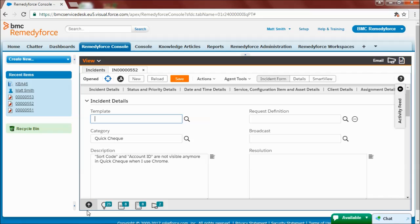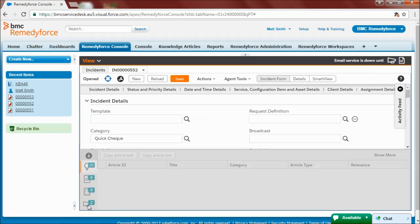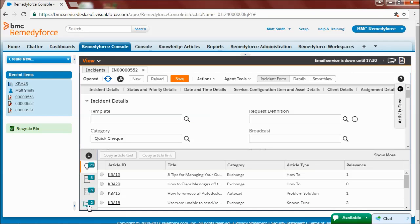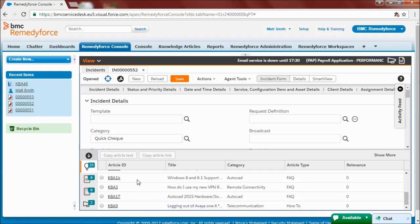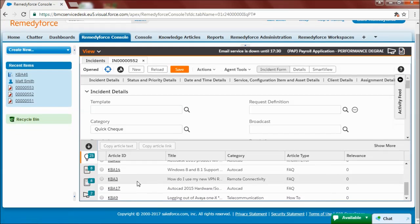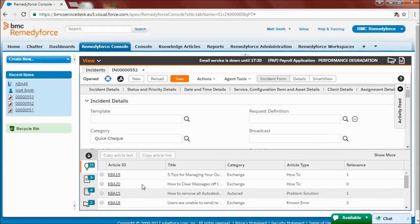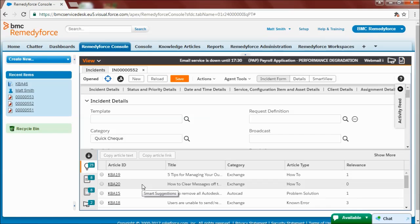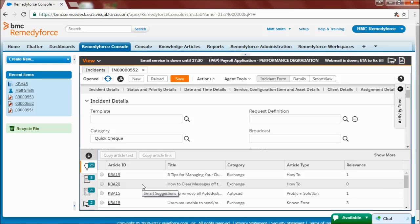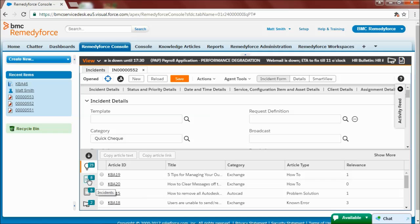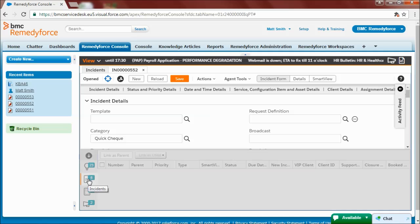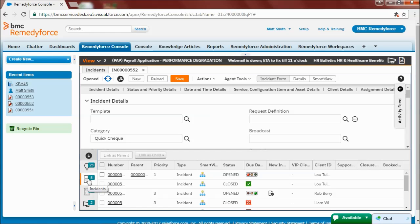I then open the Smart Suggestions tab and search for a knowledge article that could help me. But unfortunately none of them help.